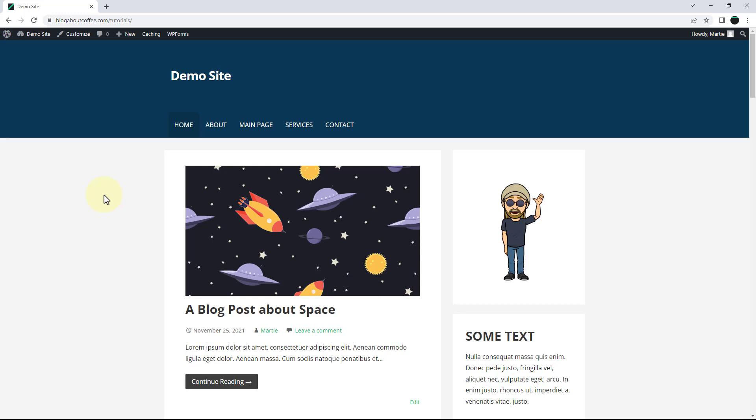And we can also assign these custom sidebars to our blog posts as well. So to get started we first need to install a free plugin.